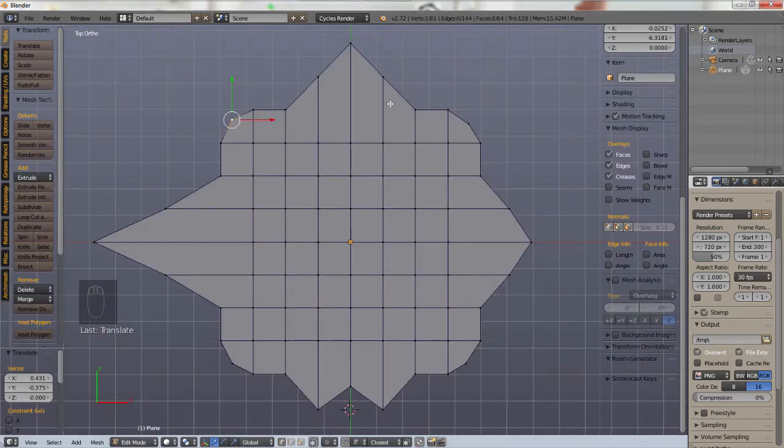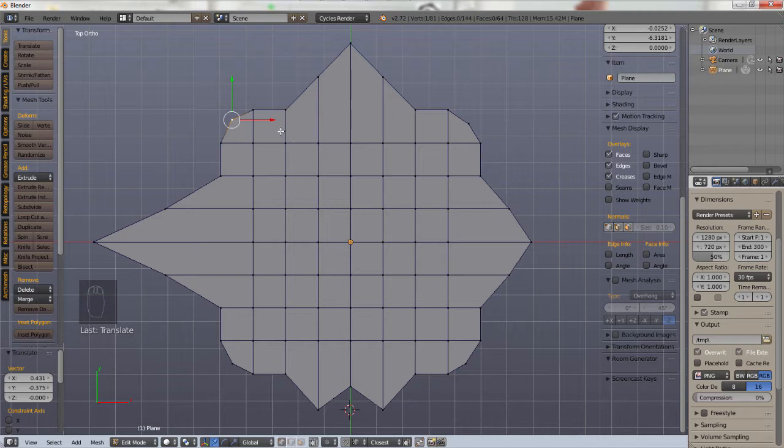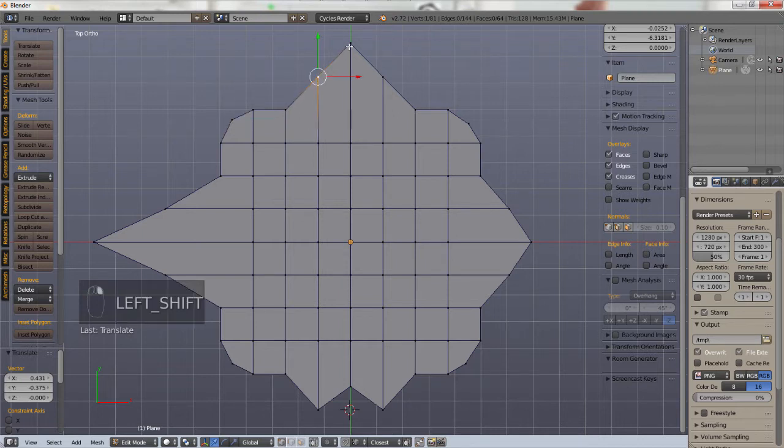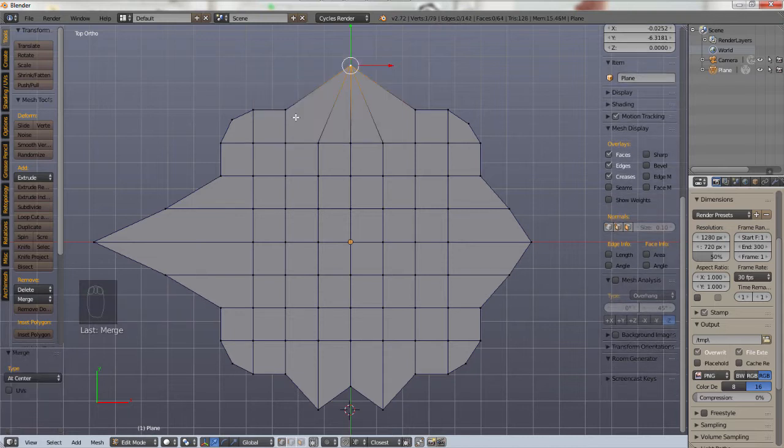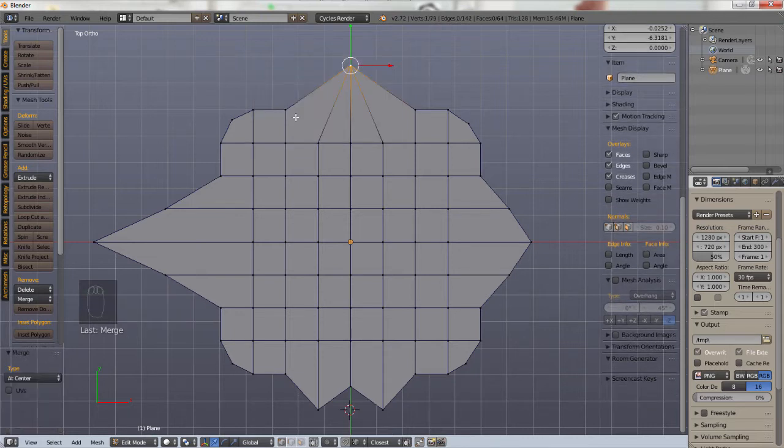Alright, so I've created this weird little shape here and let's say I wanted to merge three vertices. I'd right click on three vertices and then I'd go Alt M for the merge menu and let's say I want to merge them at the center. Boom, it merges them at the center.